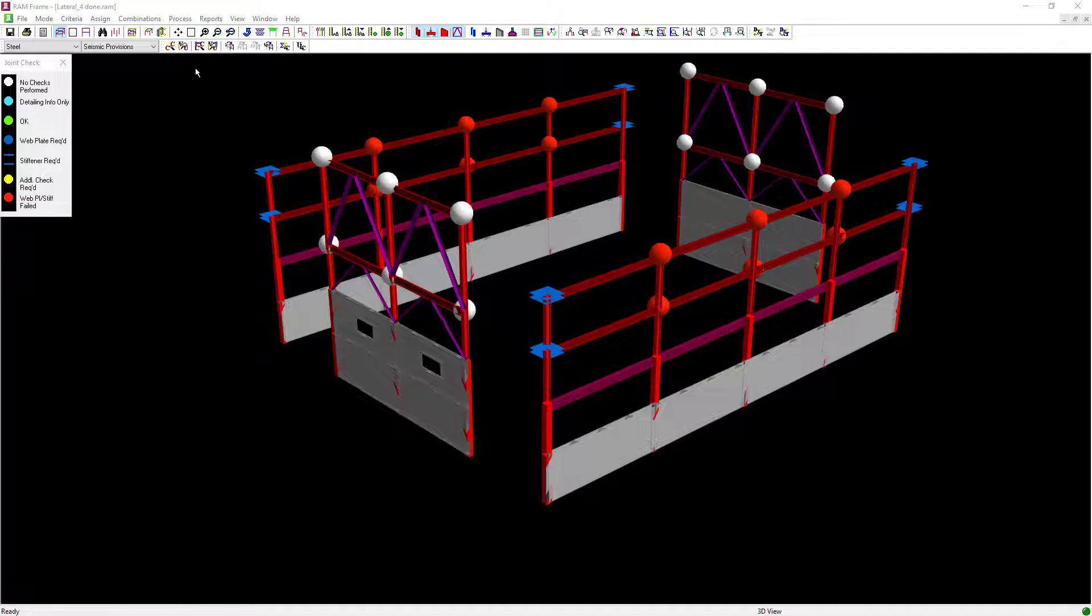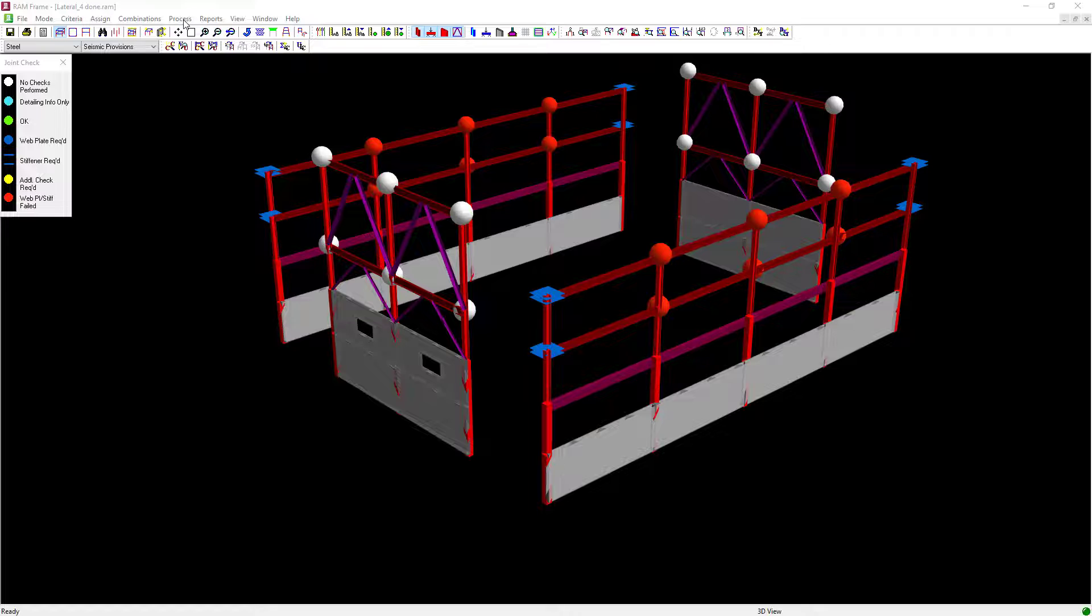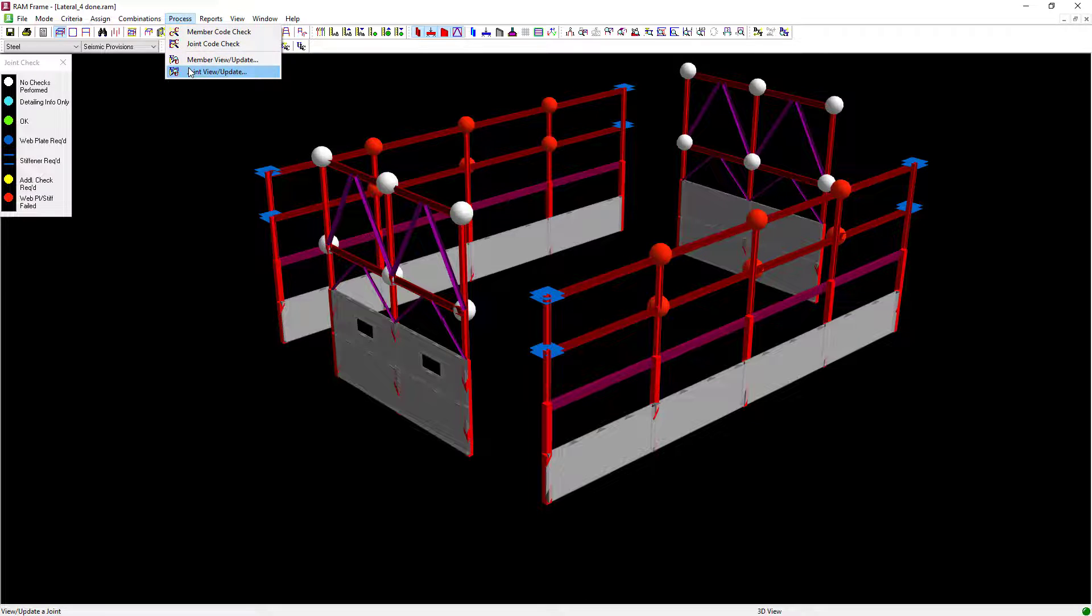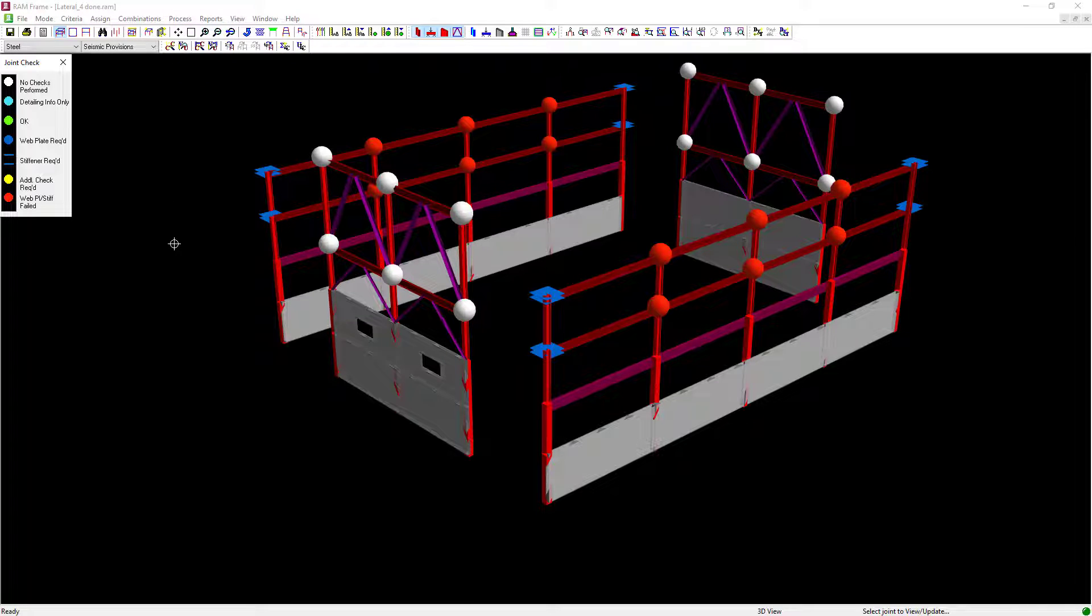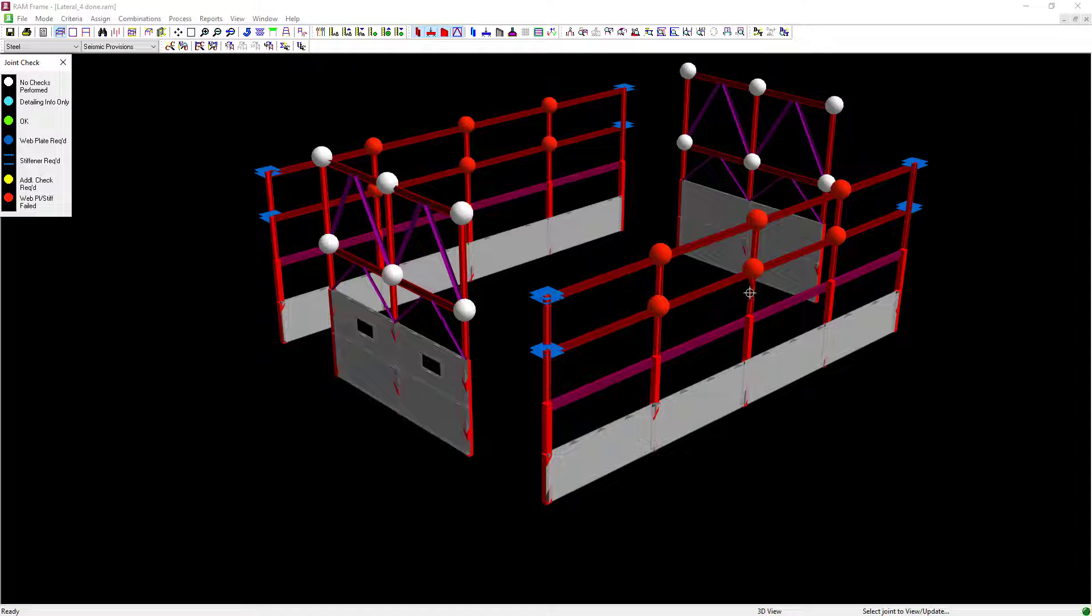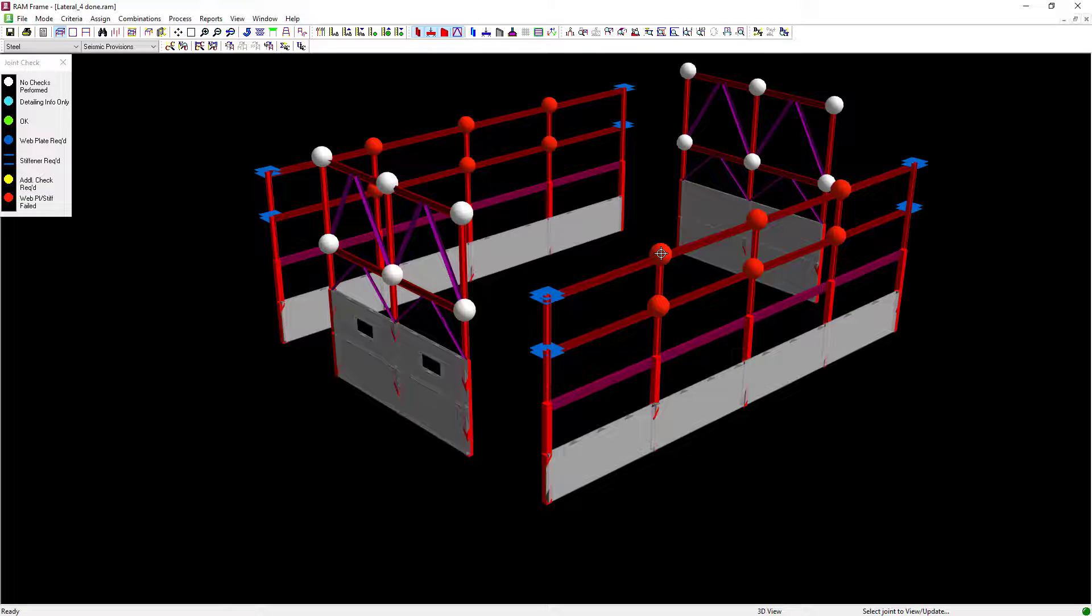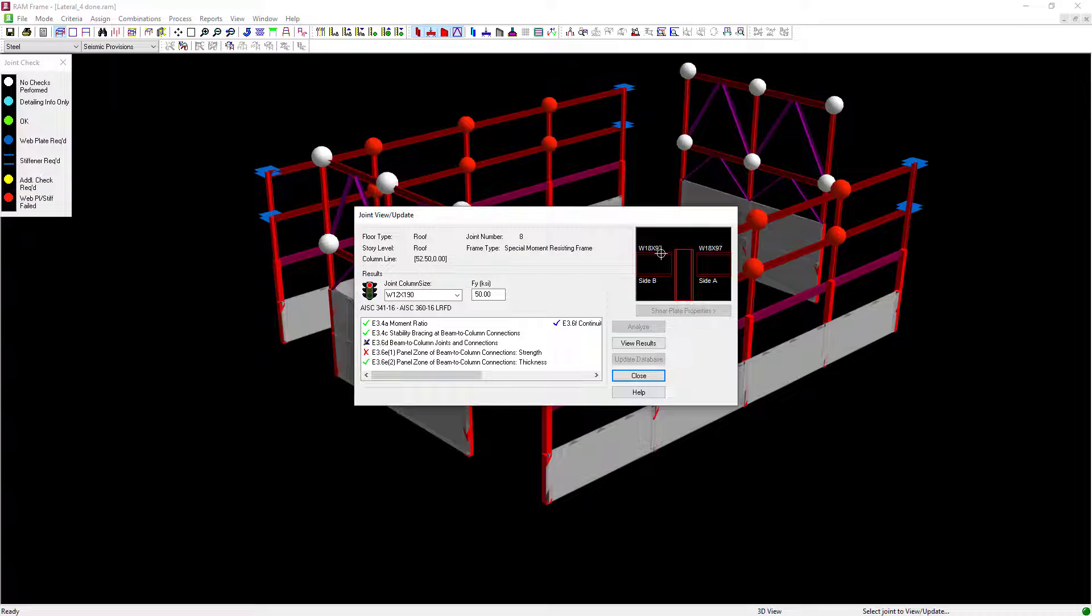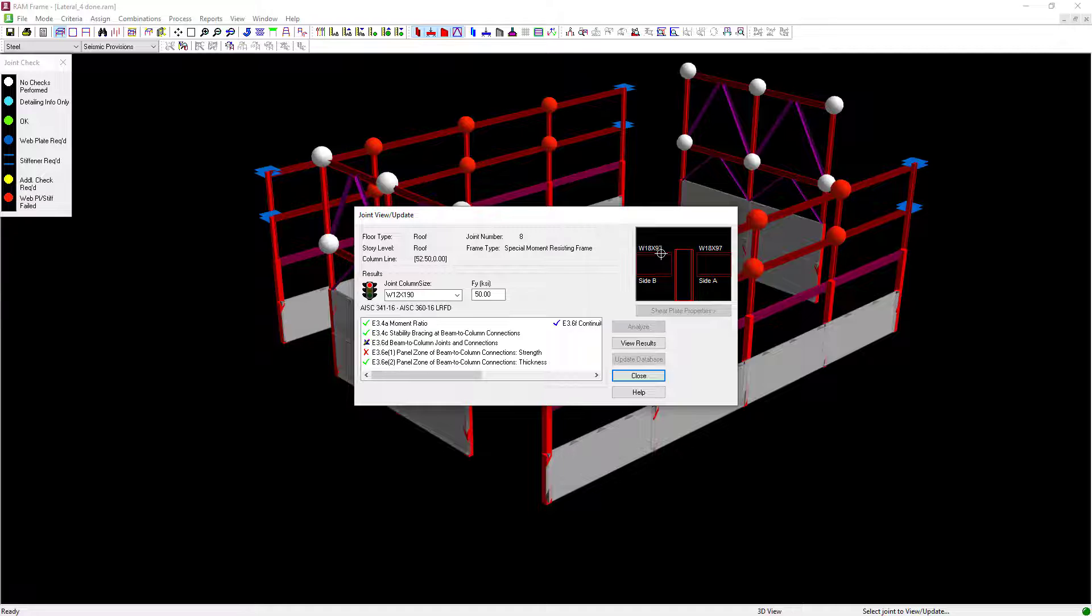To do that go to the main menu, select Process and the Joint View Update command. Here you can select any of the joints within your model and I'm going to select one of my failing moment frame joints.